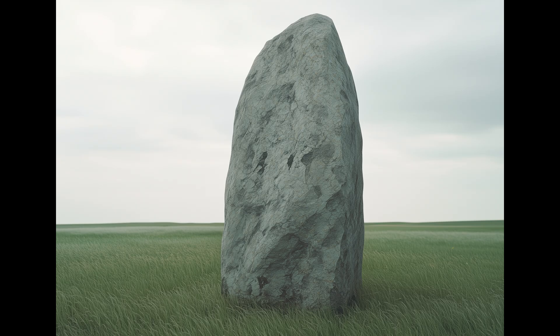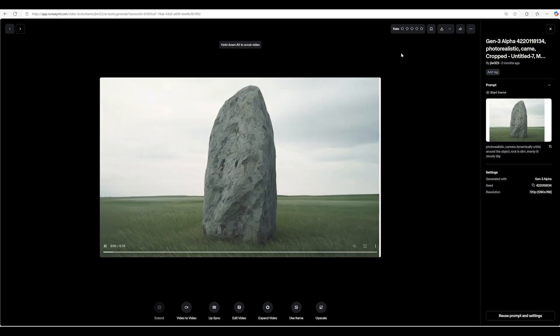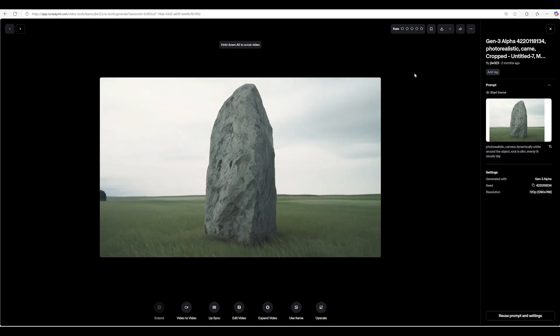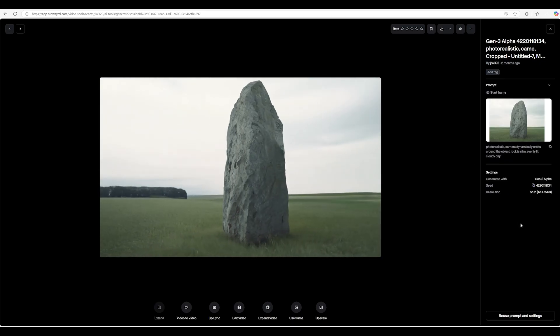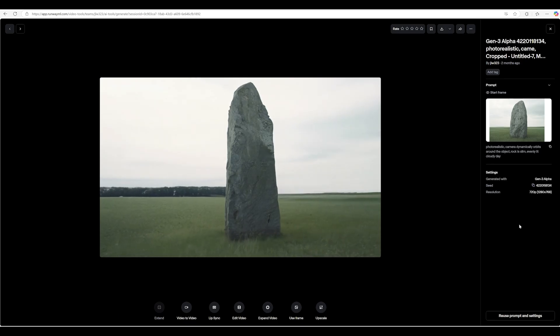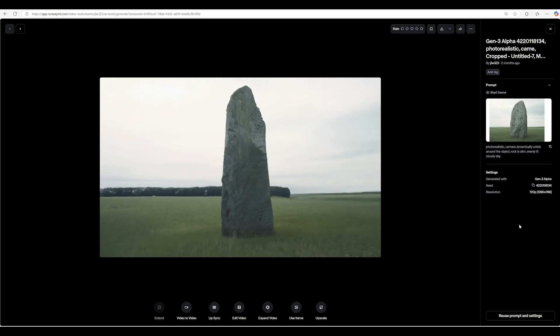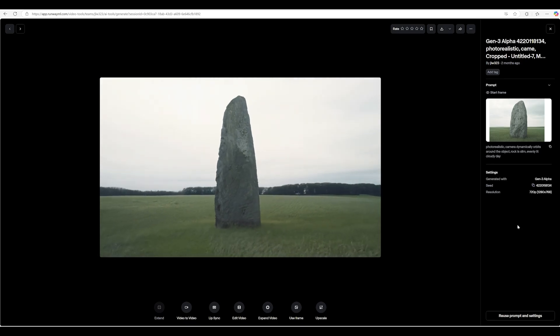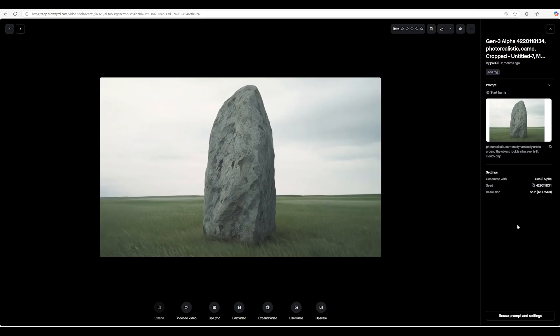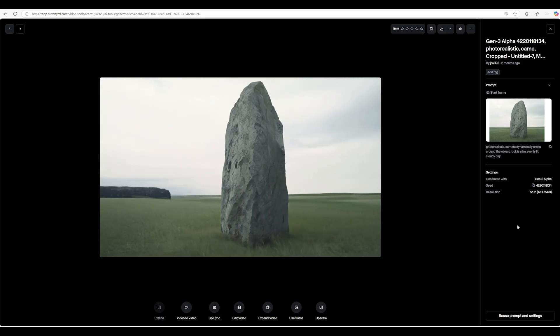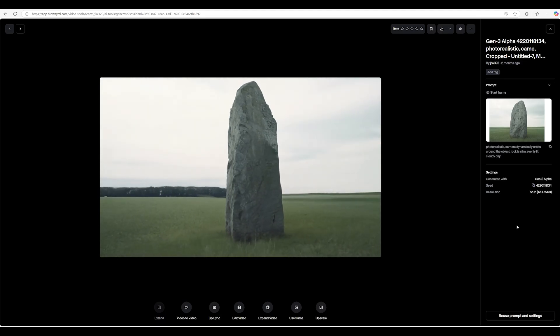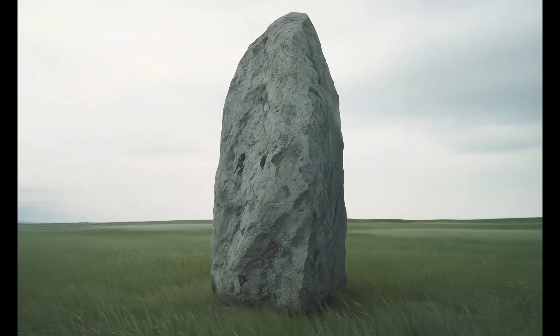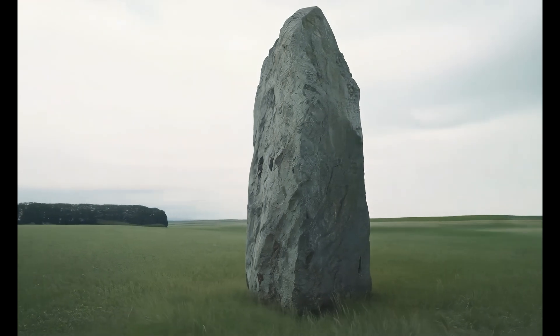Alright, over to Runway where I took that image and generated a video of it. Specifically, a video that orbits around the subject in a circular motion. In theory, this kind of coverage should be enough to generate a scan. I upressed that bad boy to 4K because quality matters.